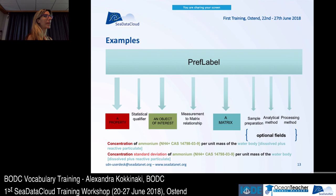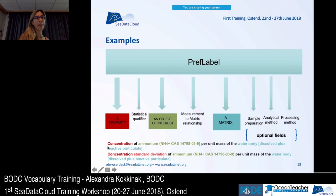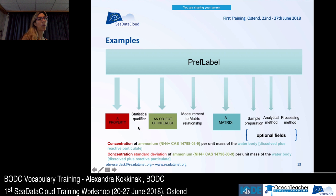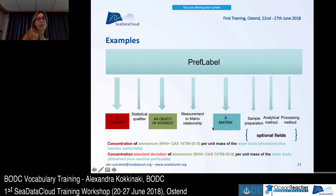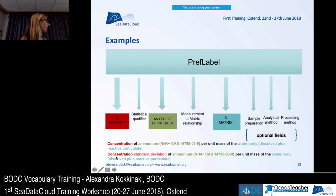Here are some examples, because examples are easier to understand. The first one says: the property is concentration, the object of interest is ammonium, there is no statistical qualifier, the measurement-to-matrix relationship is 'per unit mass of the,' and the matrix is water body — dissolved plus reactive particulate. The second example is exactly the same but adds the statistical qualifier: standard deviation.